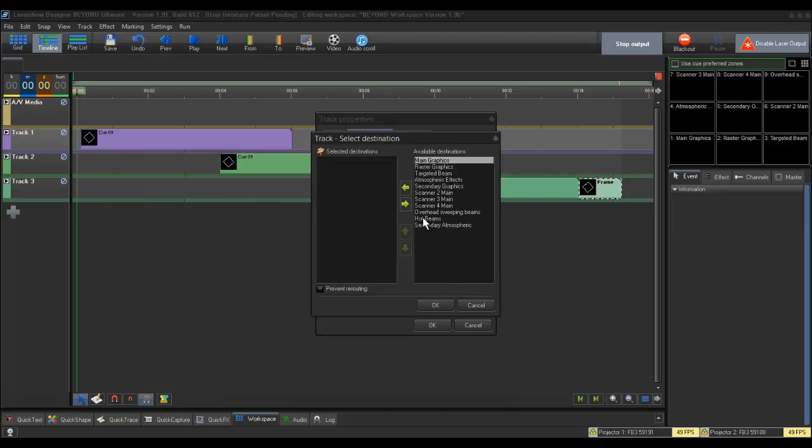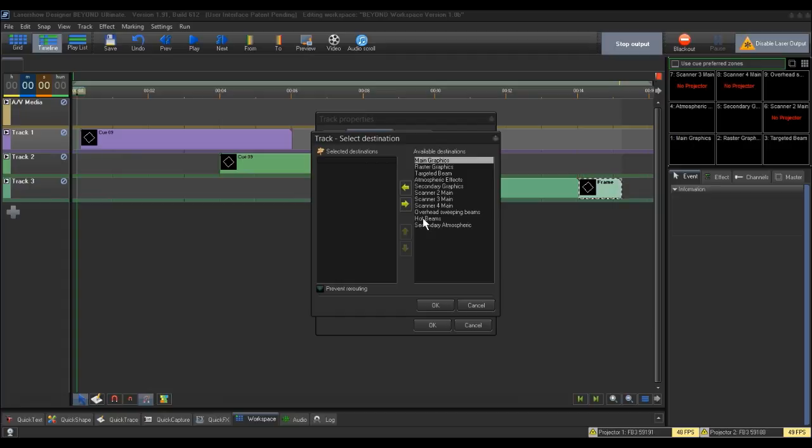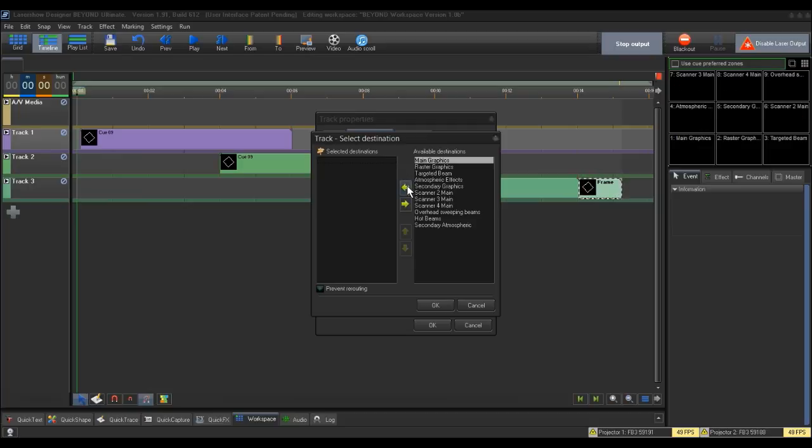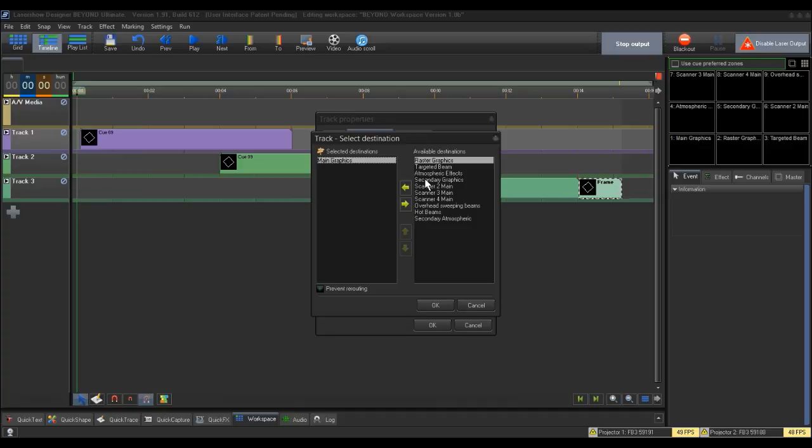This will pull up a box just like the queue properties box that has selected and available destination boxes. This time, notice that no zones are assigned to this track. We will then click on the zones you want the frame to go to, just like we did for our queue example above.